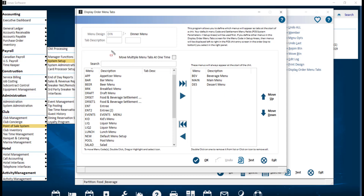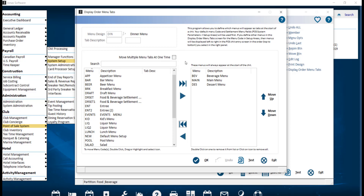Move Multiple Menu Item Tabs at one time is an optional setting that can be enabled. This setting is related to the left and right arrows that appear on the Display Order Menu Tab. If the setting is not enabled, each time an arrow is selected, the Display Order Menu Tab will move one menu item at a time.